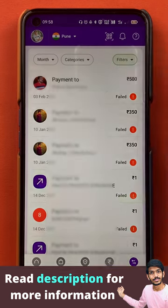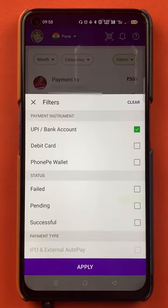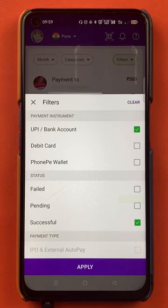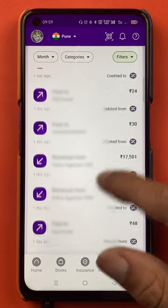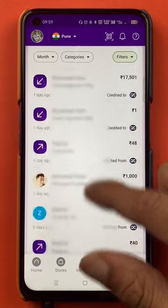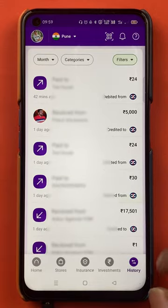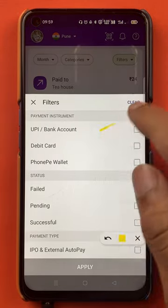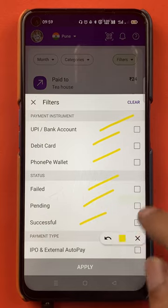If I select the filter option once again and want to check all the successful transactions, I will select Successful in the status type and click on Apply. Now you can see all the transactions which are successful via UPI are shown on this page. You can choose all the options in the filter as per your requirement and you are good to go.